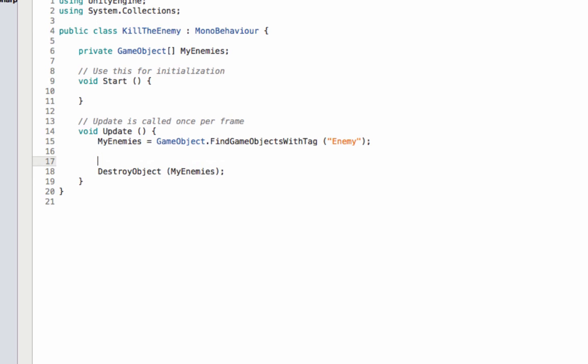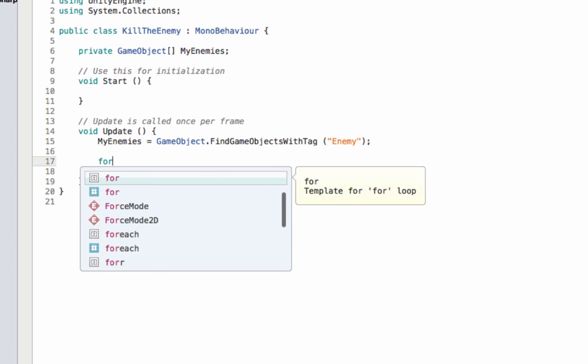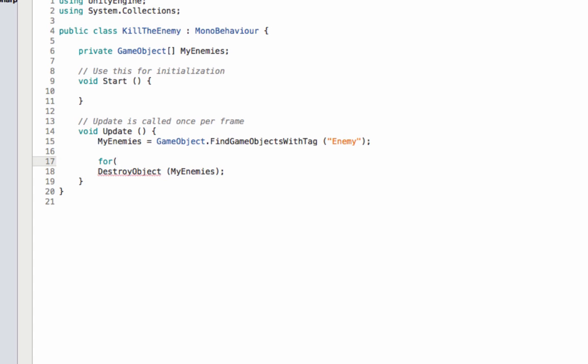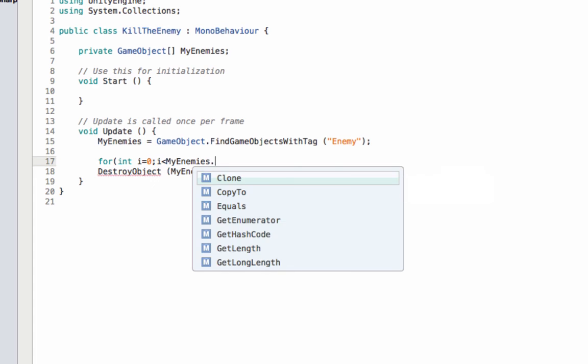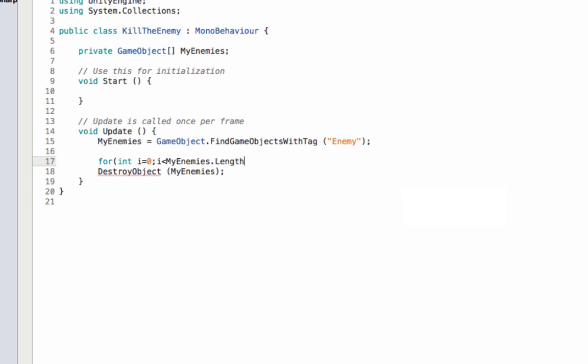Then we are going to create a loop to iterate through myEnemies.Length. The length is going to be three because we have just three game objects which are tagged as Enemy, and everything looks fine.